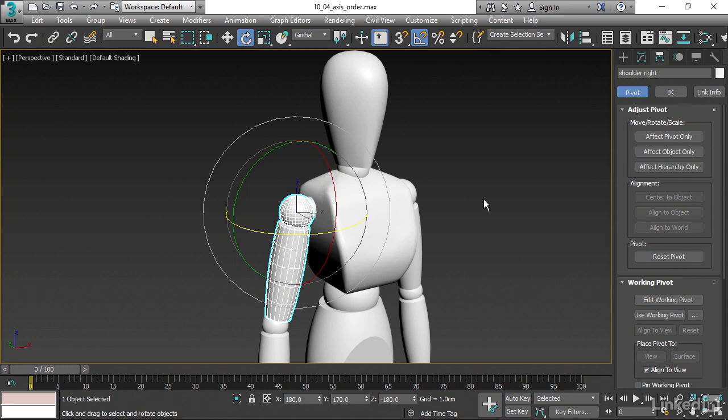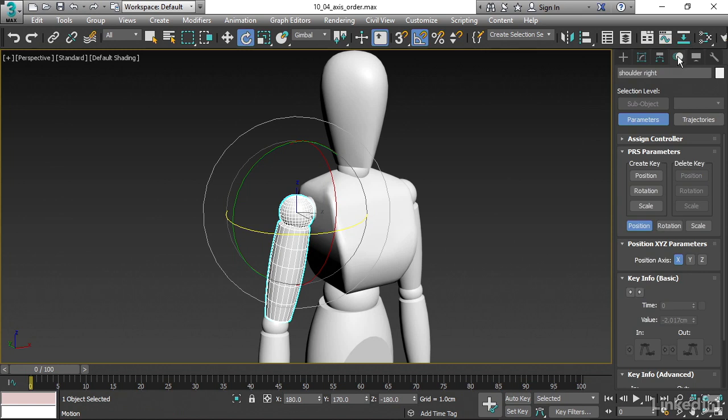We can switch that up. With that object selected, we can go over to our Command Panels and choose the Motion Panel. That's one we haven't seen yet. Within that Motion Panel, we can choose Rotation here. Let's click on Rotation, and we'll be able to see the Rotation Parameters.